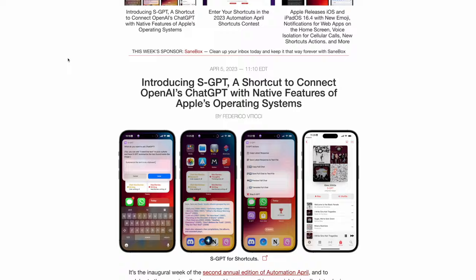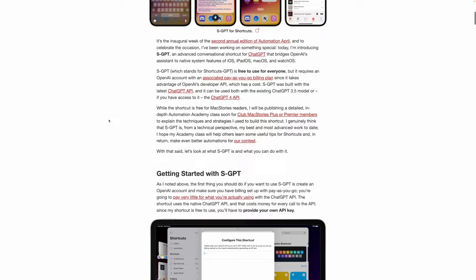I'll show you how I've integrated it into some of my shortcuts in a minute. To start the whole process, first definitely go to the MacStories article where Federico explains the entire process — just incredible work that he has done here. That'll be the top link in the video description.